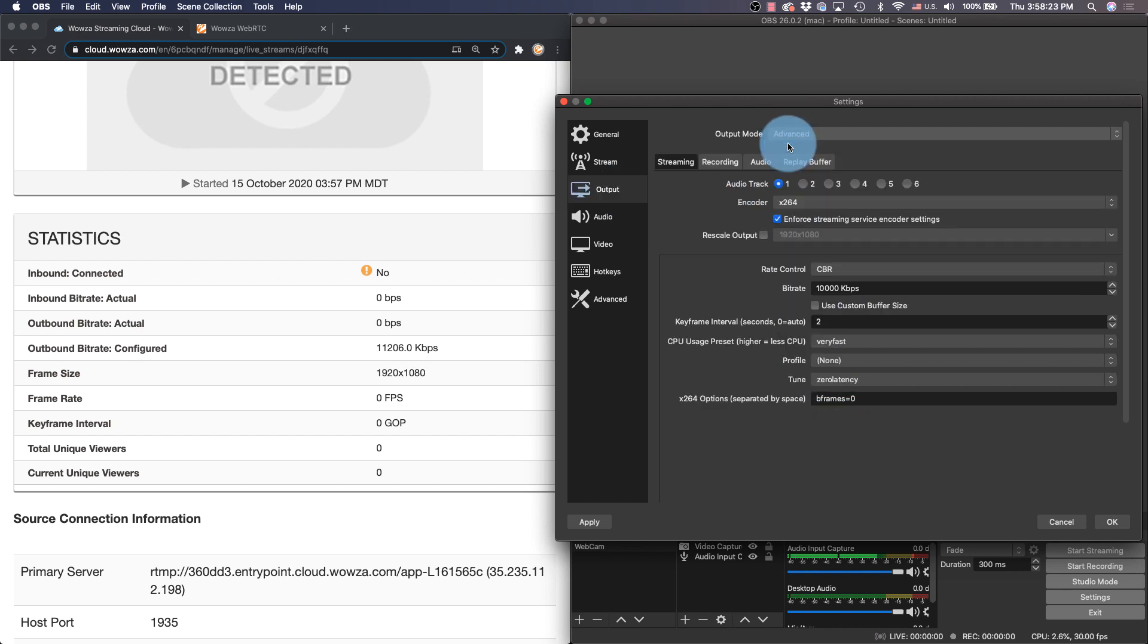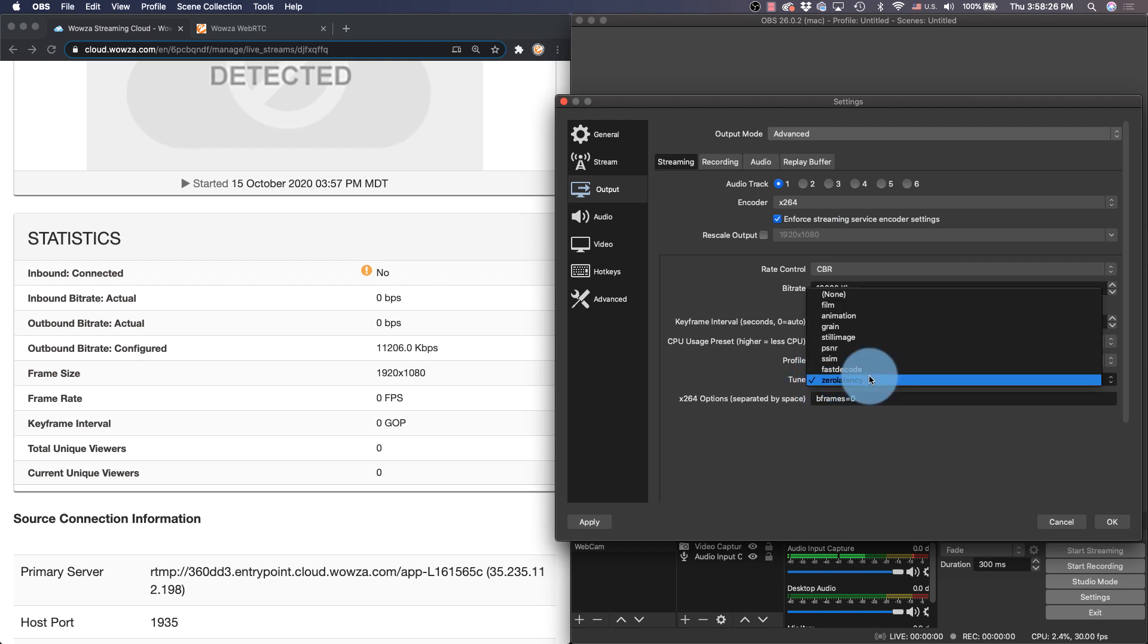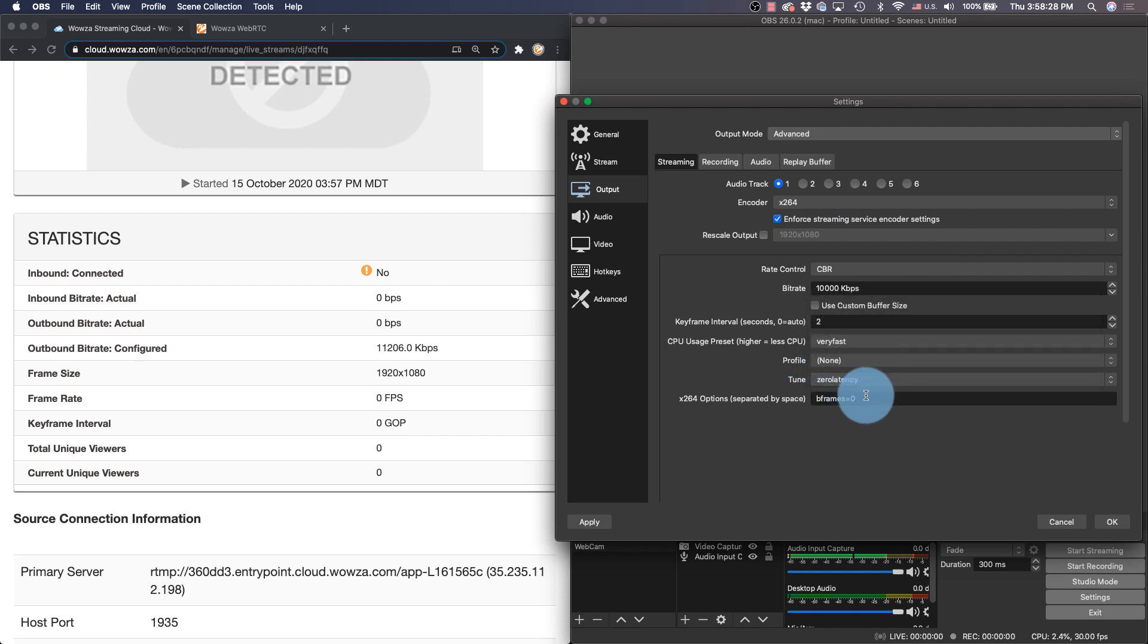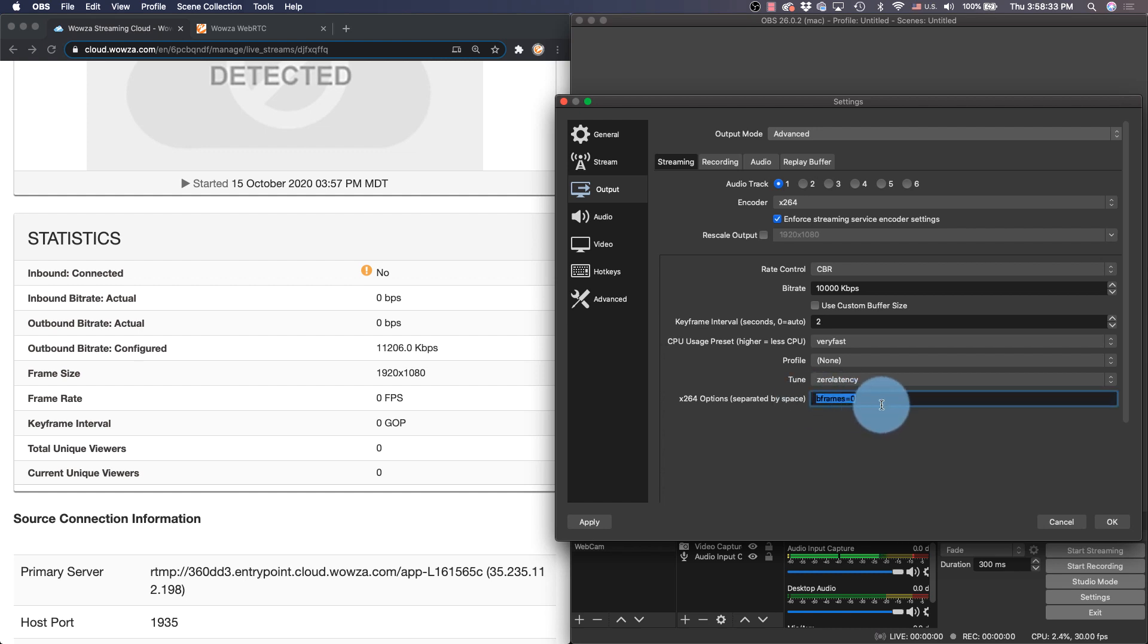For output I would not suggest using this simple mode. I would go to something advanced, specifically something where we can tune for zero latency and also ensure that B frames are set to zero. So I've added this B frames equals zero in myself just to ensure everything.